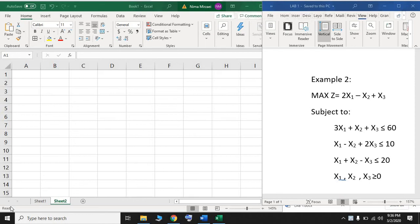Hello everyone. Now I'm going to solve Example 2 and find the optimal solution using the Excel Solver. Similar to the previous example — Example 1 that I solved in the previous video — I have to enter the information for the decision variables, the coefficients in the objective function and the constraints, and then use the Solver add-in package to find the optimal solution.